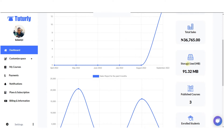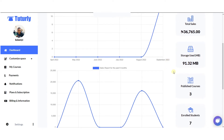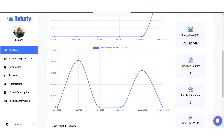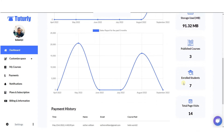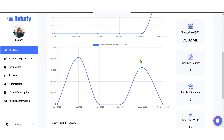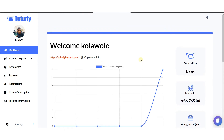You can see how much video storage space in megabytes you've consumed. Then you also have the total number of courses you've published, your enrolled students, and total page visits. Those are some of the quick-glance information you get to see as soon as you log into your dashboard on Tutoli.